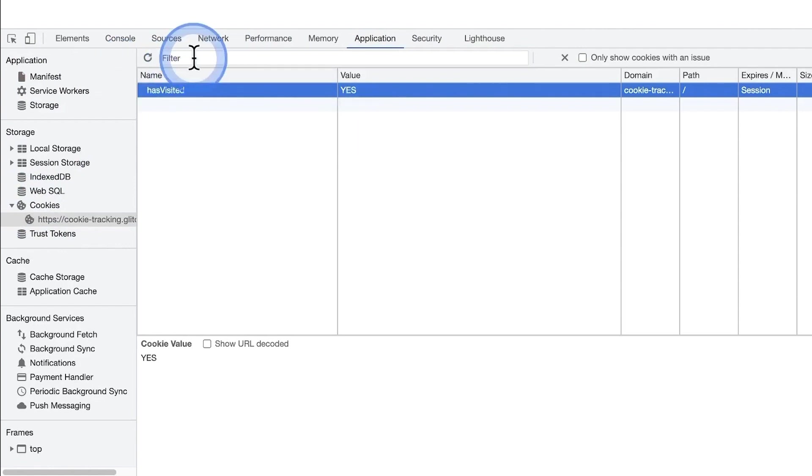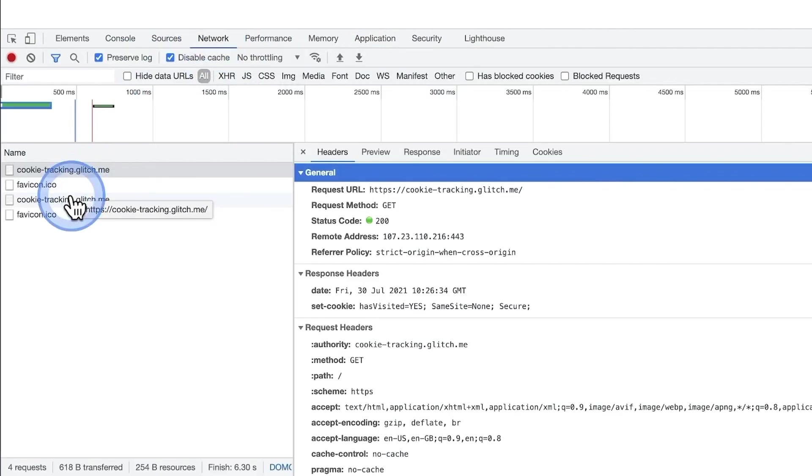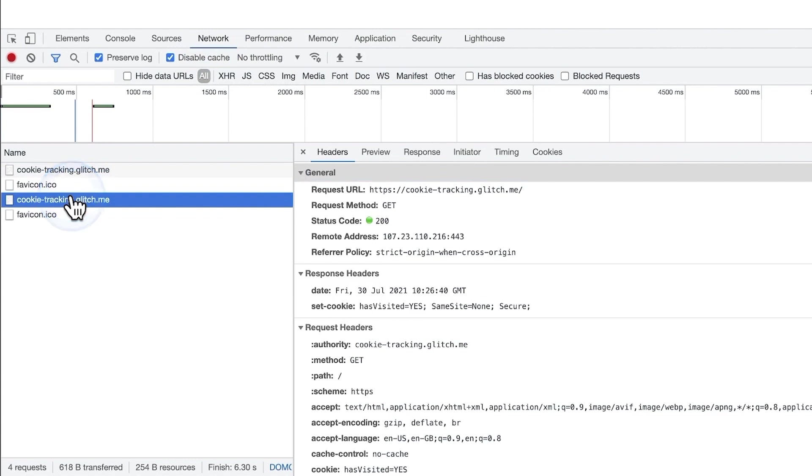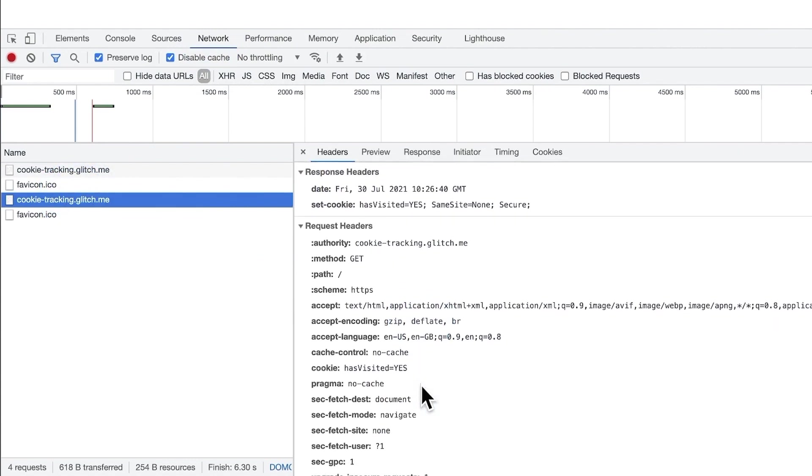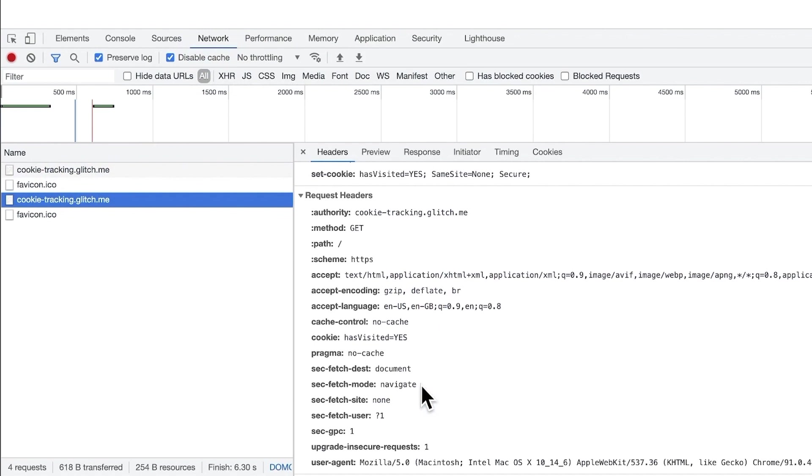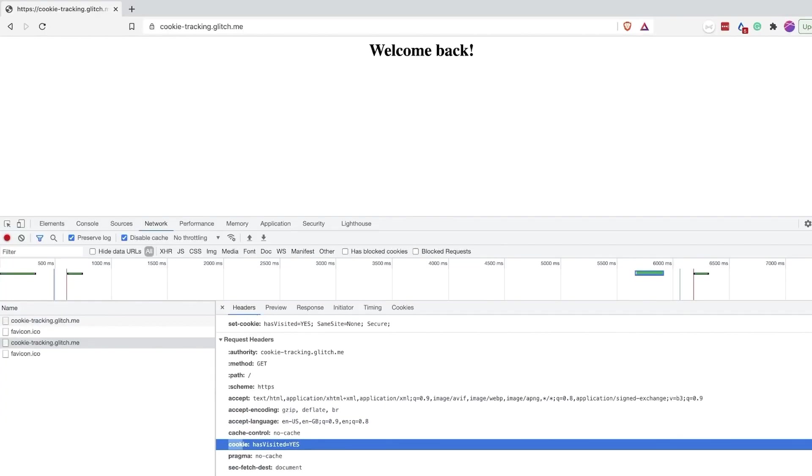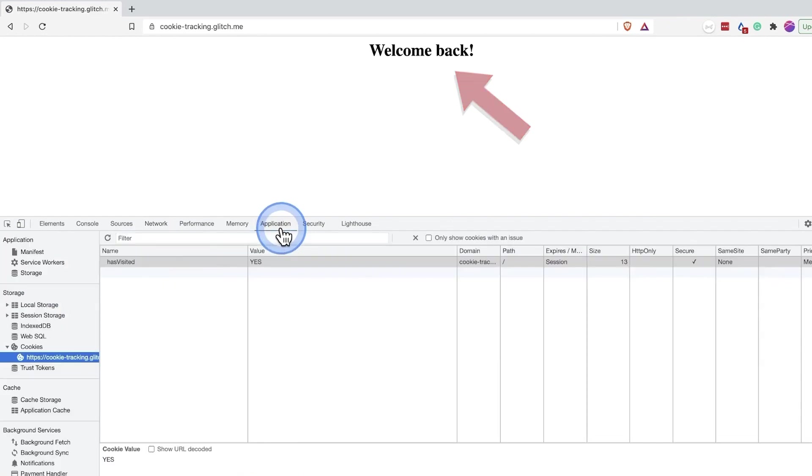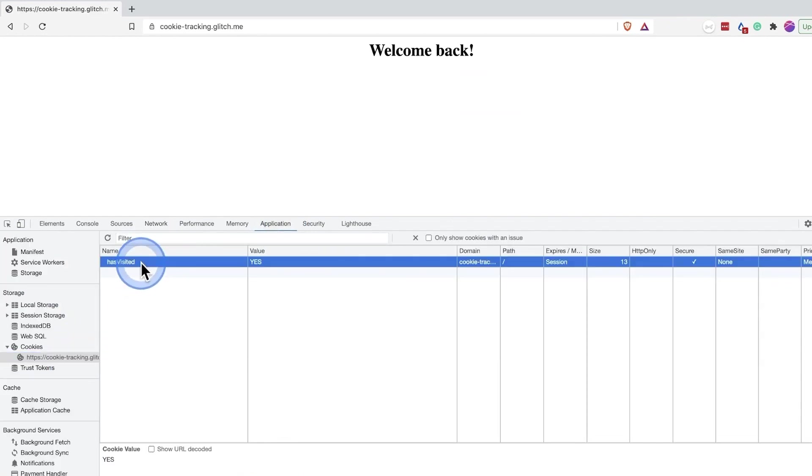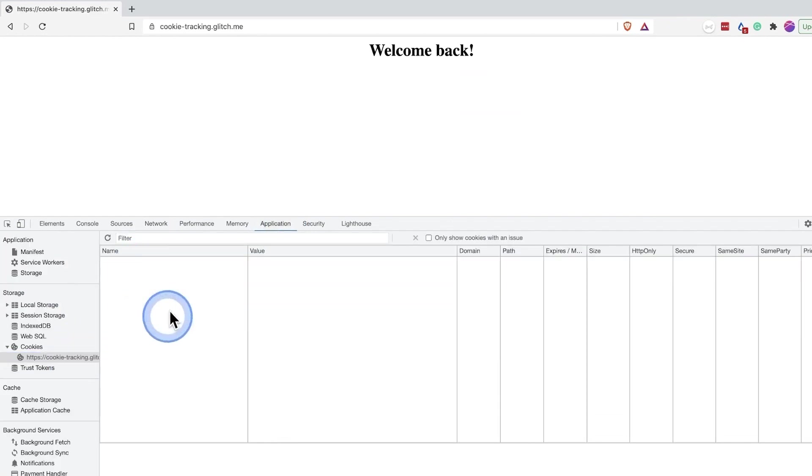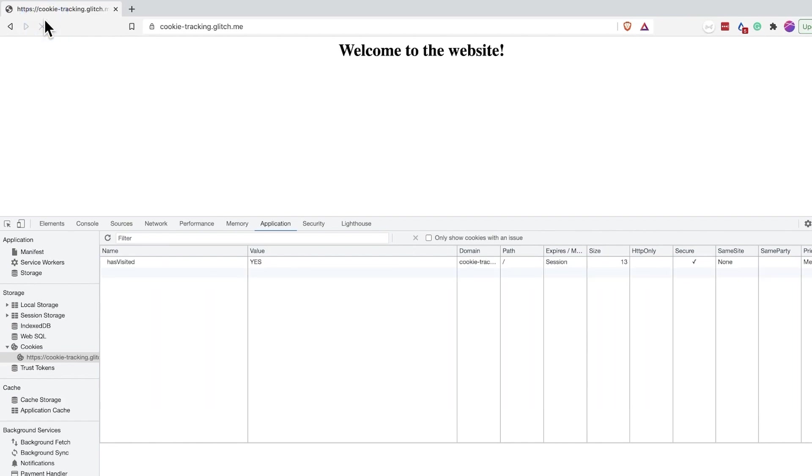With every request, including when reloading the page, the browser will check if there are any cookies associated with the website and automatically add them to the request. This time using the cookie header. The server will receive the request, including any cookies it has previously set. Based on the value of the cookies received, the server will return this personalized page. I can also instruct my browser to delete this cookie and if I hit the reload button once more, I will get the original message as the request included no cookie.